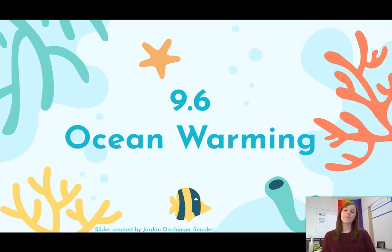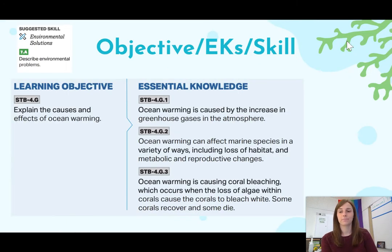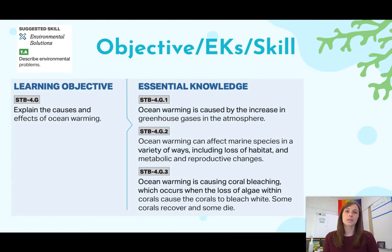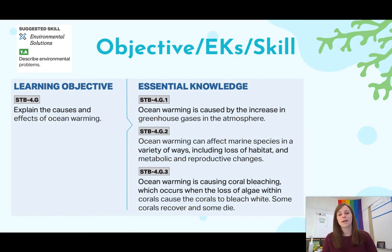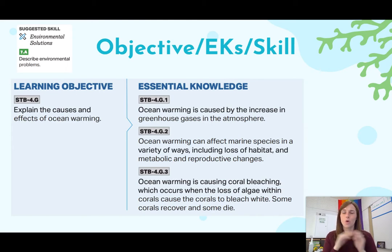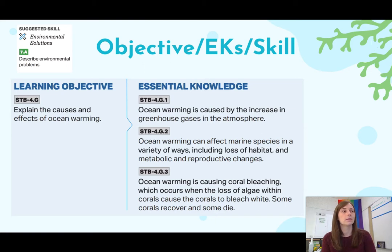Hello everybody! Today we're going to be covering section 9.6, which is on ocean warming. The learning objective for today is that you can explain the causes and effects of ocean warming. The essential knowledge you're going to gain includes what causes ocean warming, the effects it has on marine species, and specifically we're going to look at coral as an example because ocean warming very much impacts them.